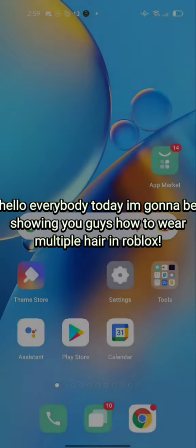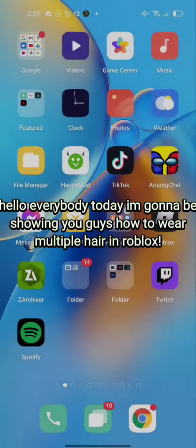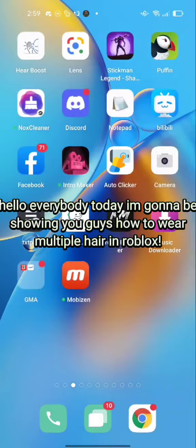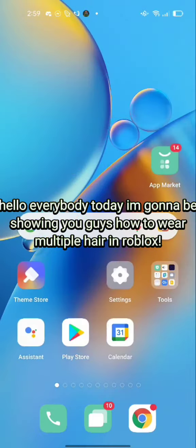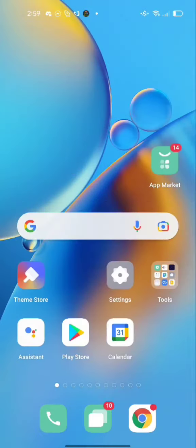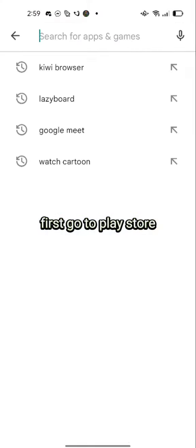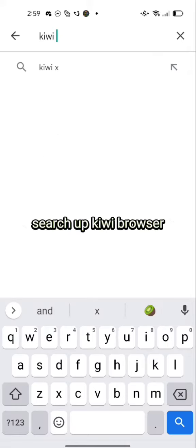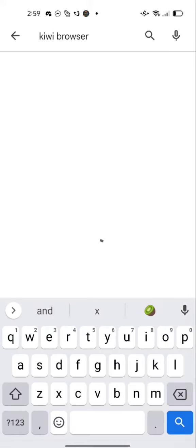Hello everybody, today I'm gonna be showing you guys how to wear multiple hair in Roblox. First, go to the Play Store and search up Kiwi Browser.